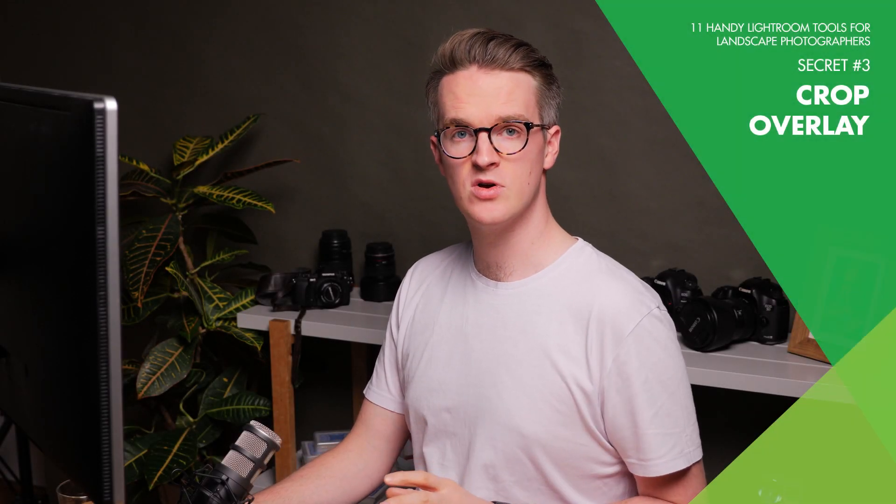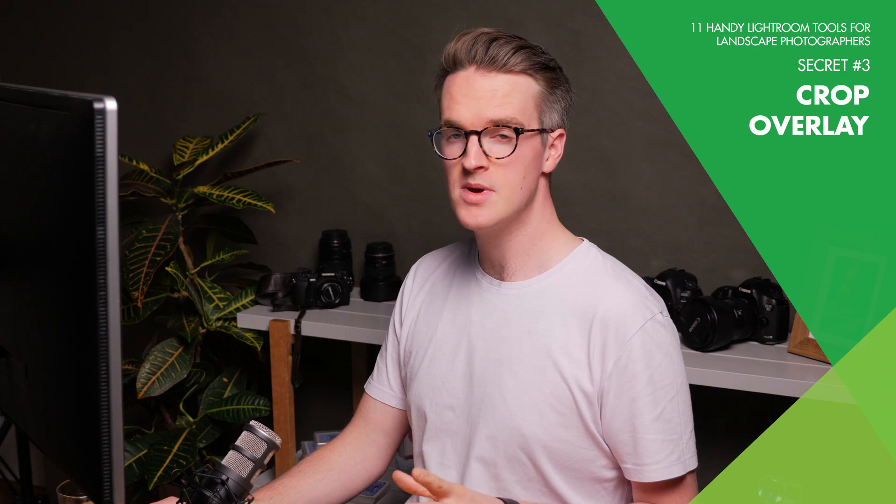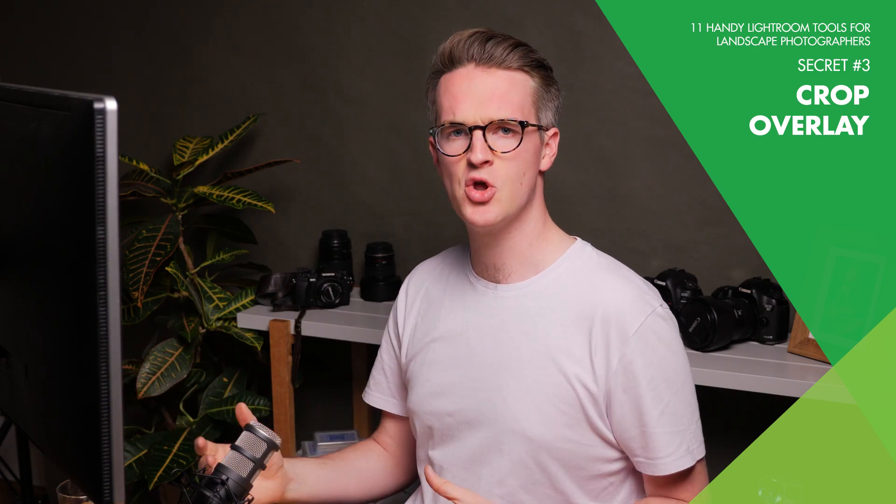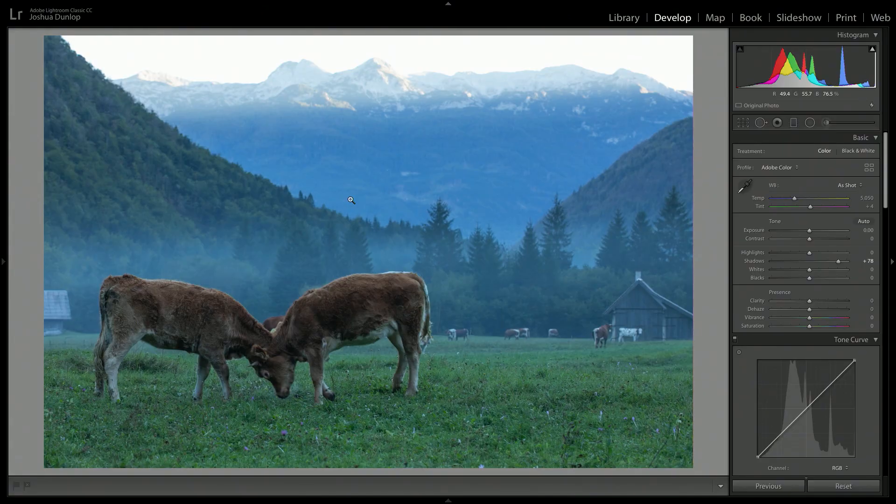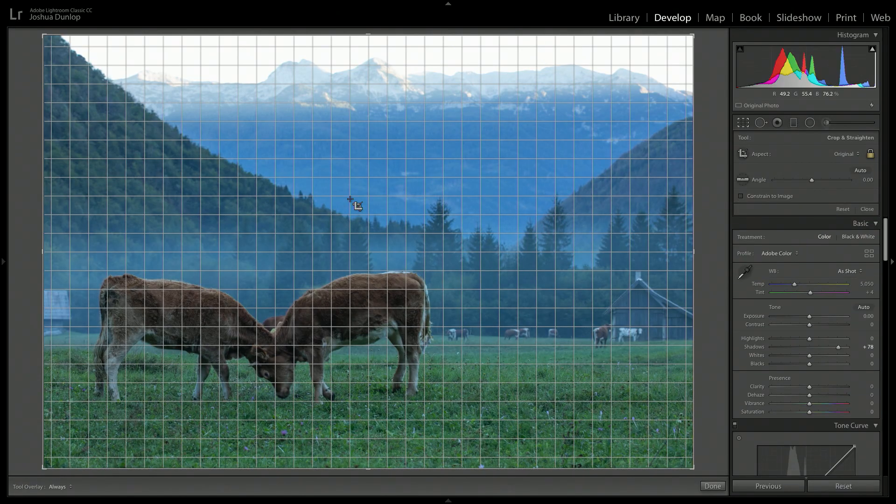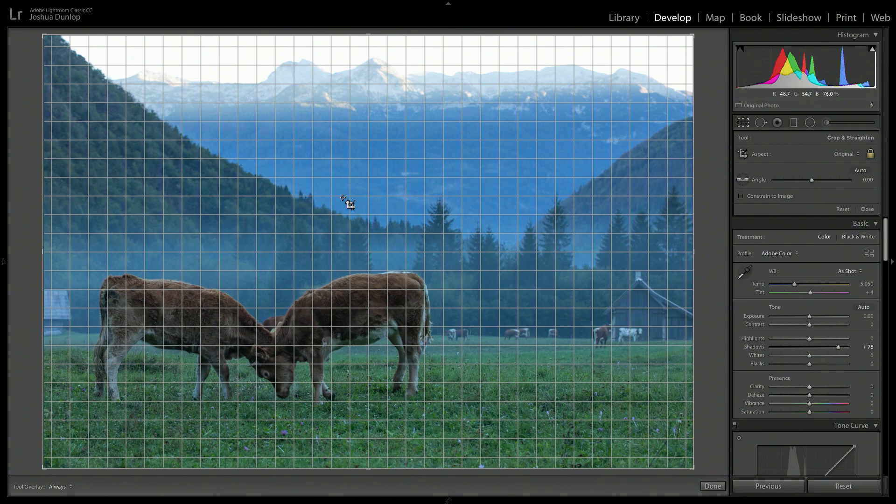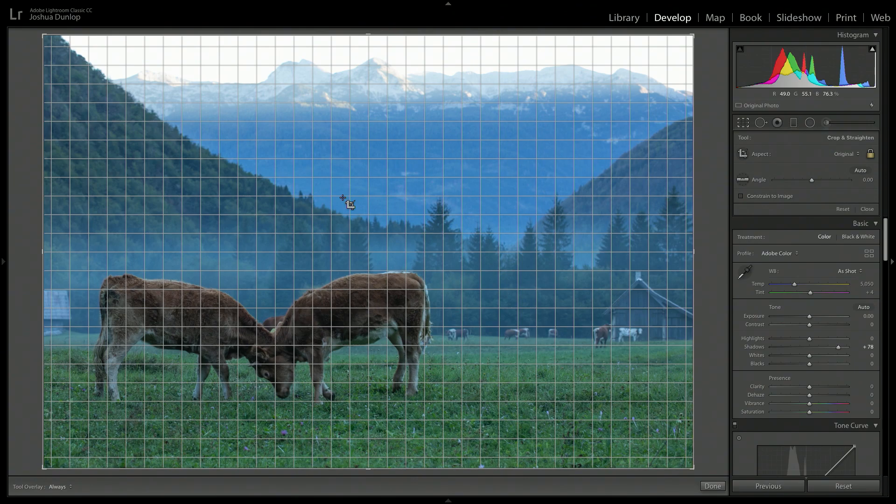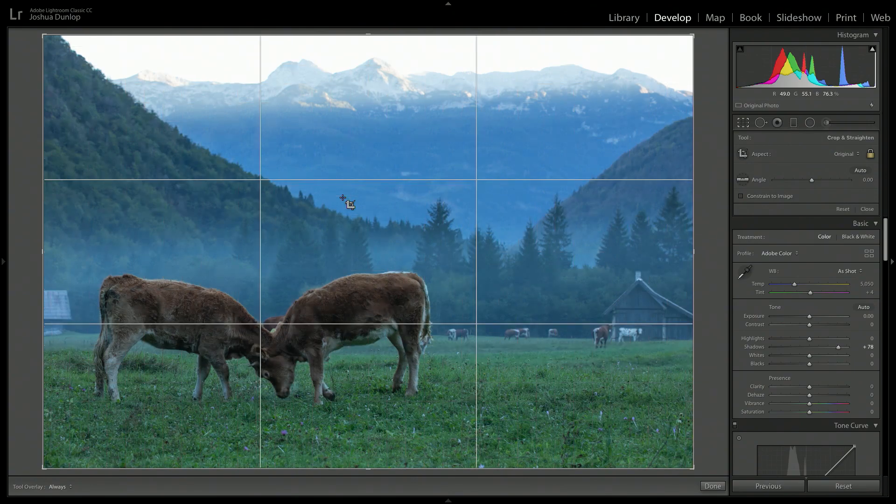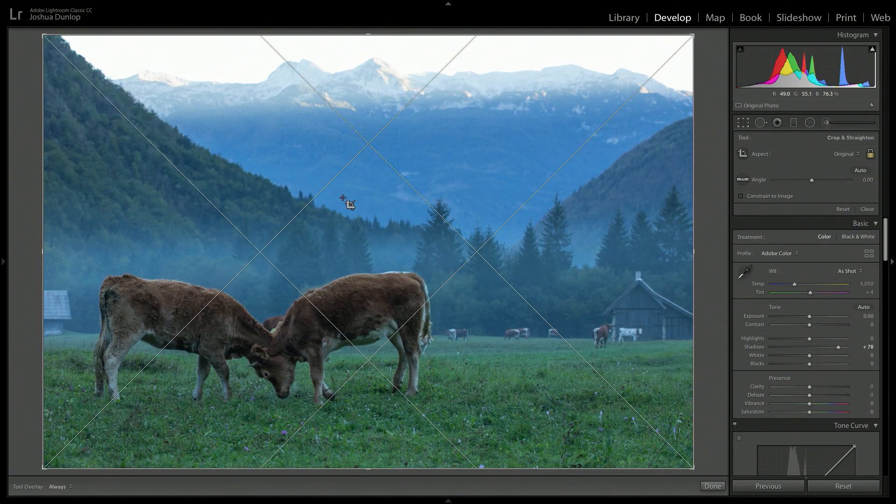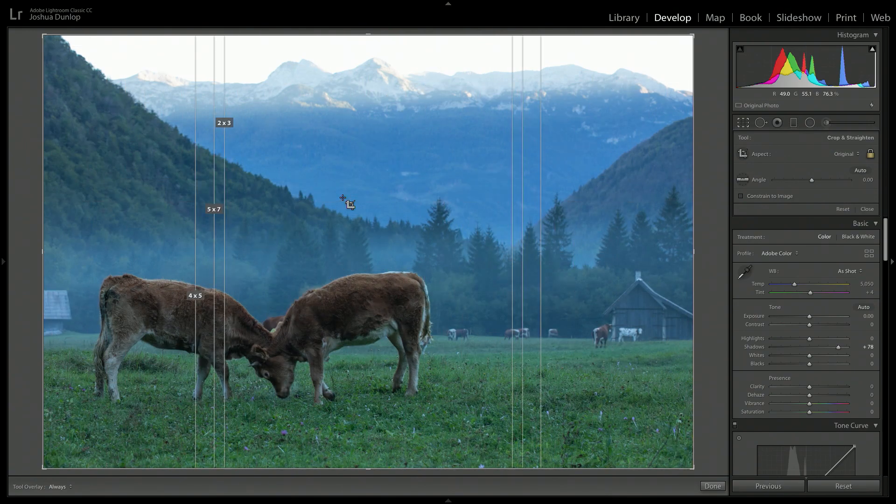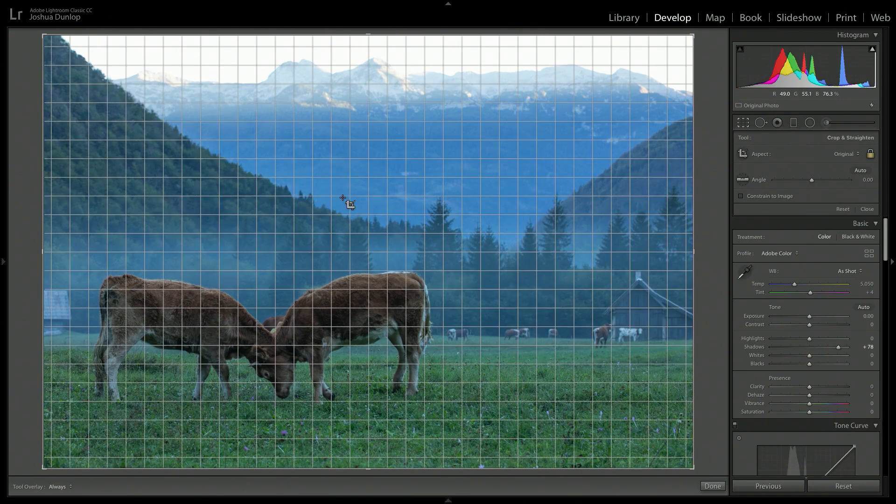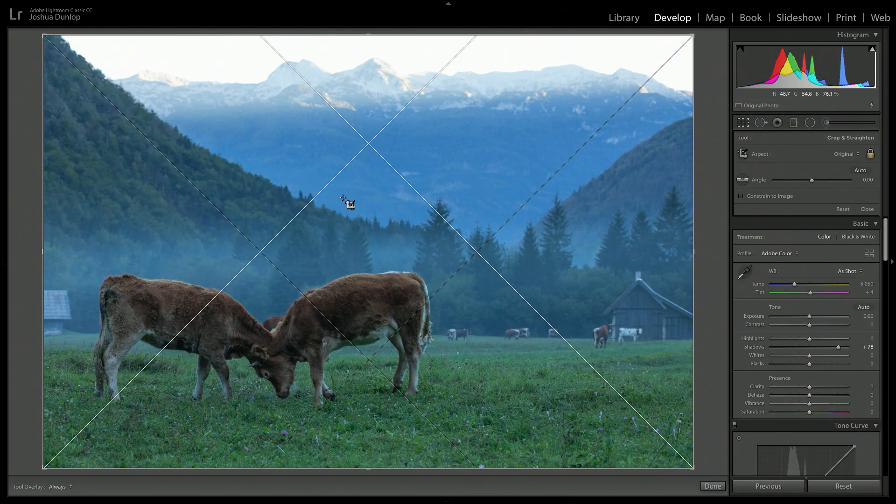When I crop my photos in Lightroom, and I do my best to not have to crop, there is a very useful and pretty well hidden feature that allows me to get the best composition from my crop. And that is the overlay tool. So I'm going to hit R here in the develop module to crop my image. And then I'm going to hit O for overlay. And it's going to show me all the different crop overlay guides to show me the best way to compose my image as I crop it.